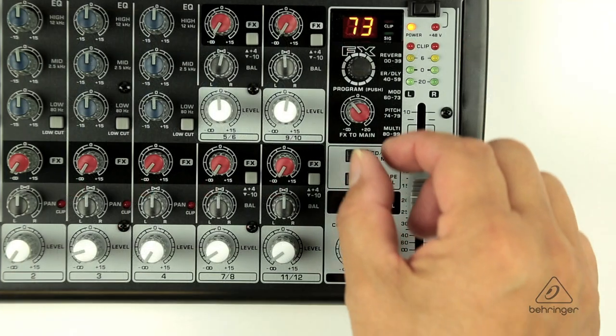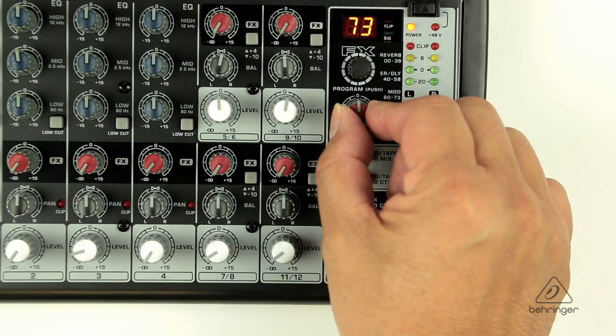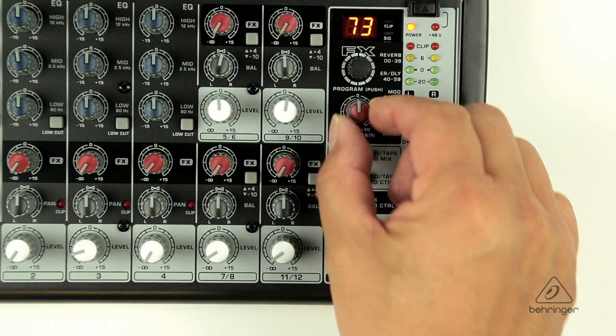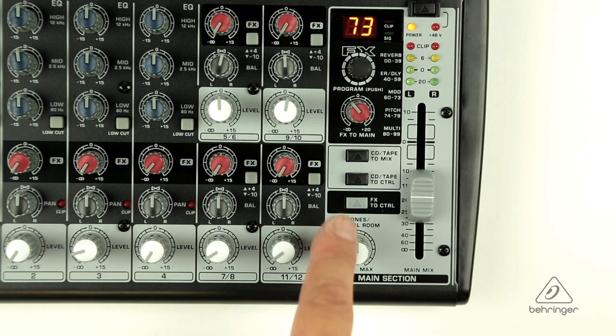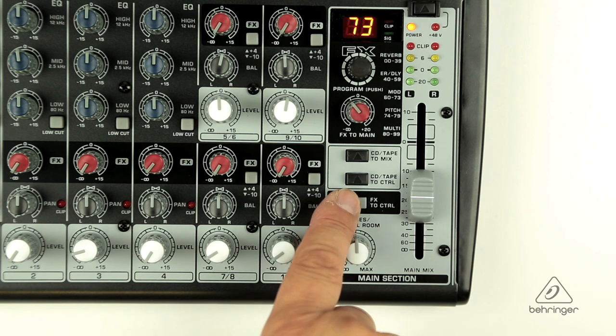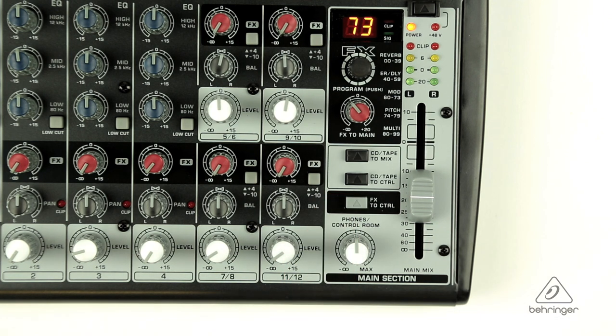You can control the level of the FX in your main mix by using the FX to main knob. You can also send your FX to your phones control room mix by pressing the FX to control button.